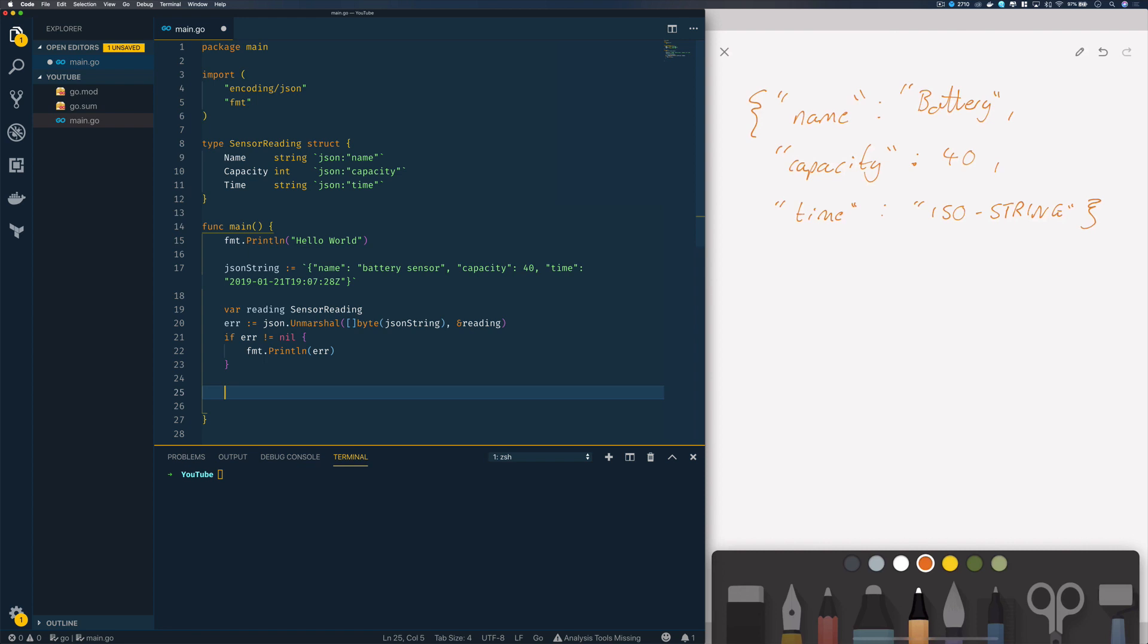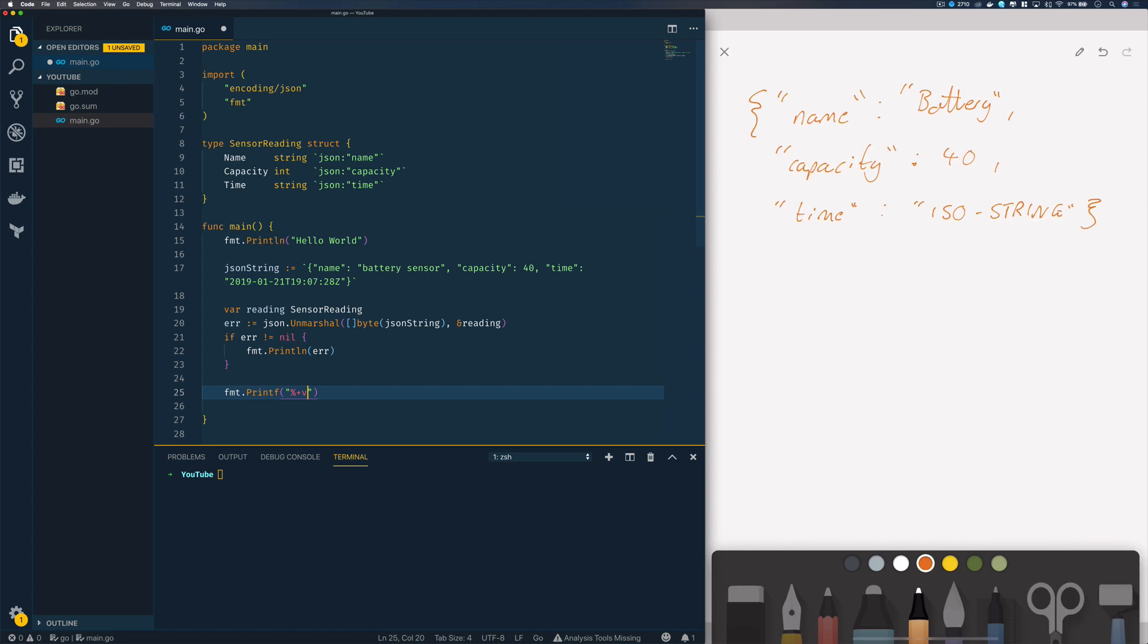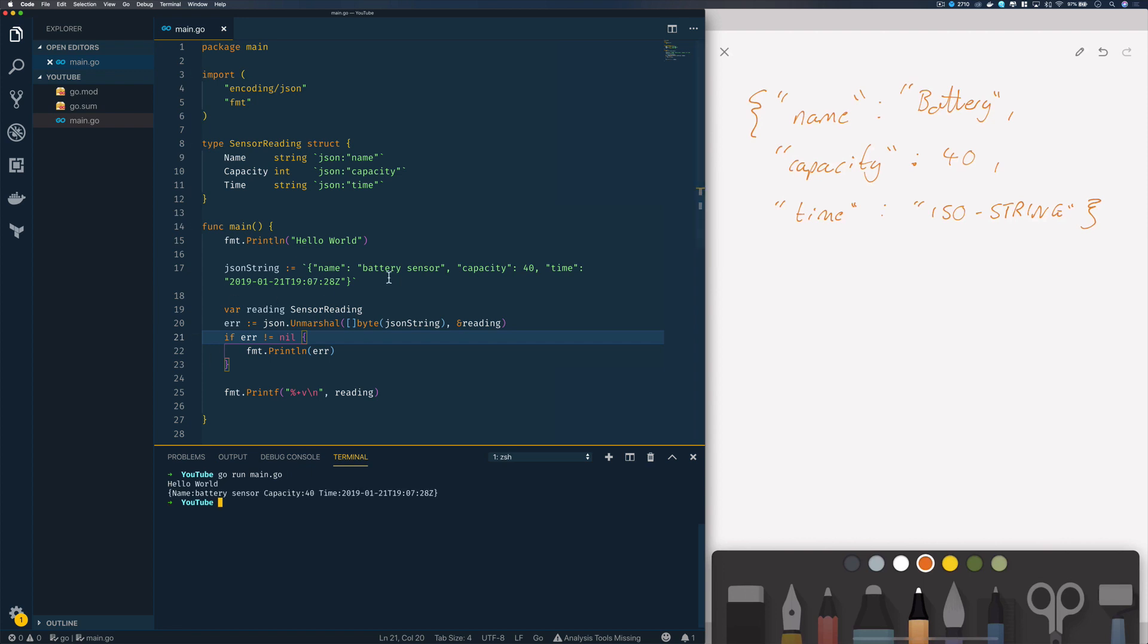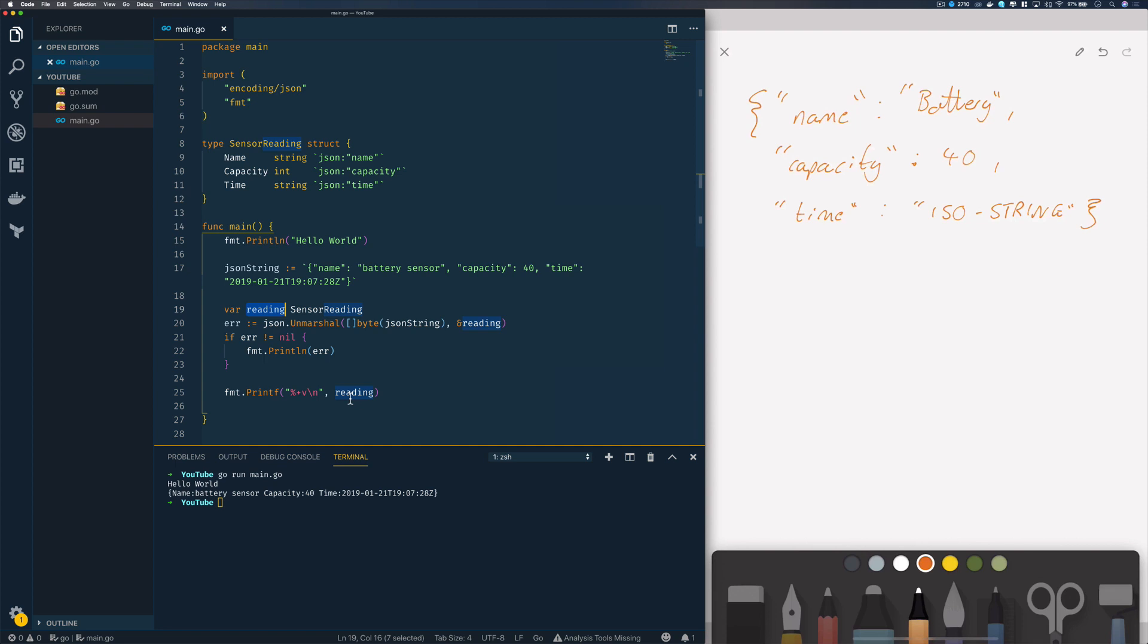Just like we did in the first half, we'll print this out using a format string, fmt.printf with plus V slash N for the new line character, and pass in our reading. When we run this, go run main.go, we should see that this has successfully unmarshalled our JSON string into our reading object and we've printed that out.